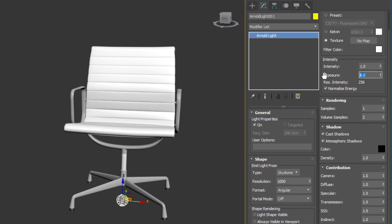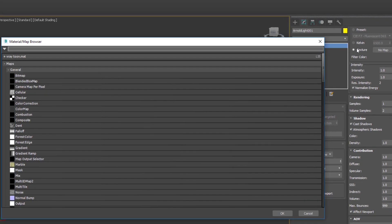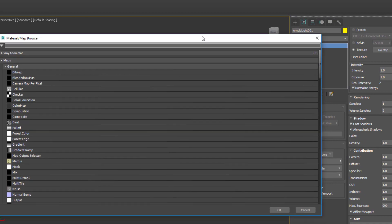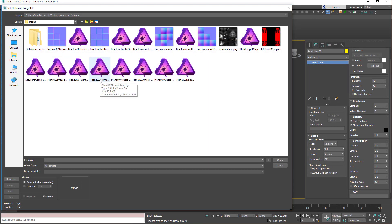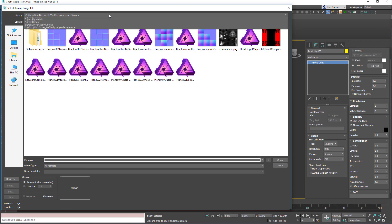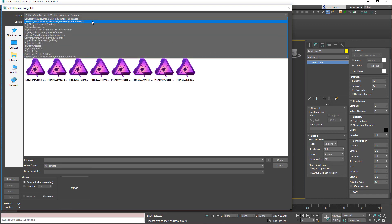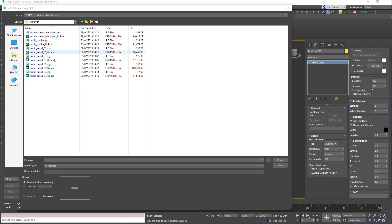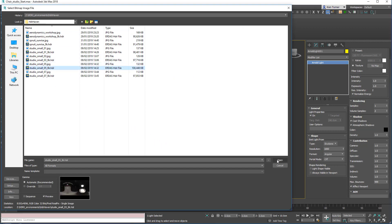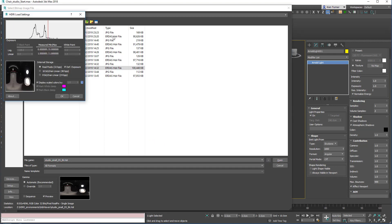And then the last thing here, we're going to drop the exposure down to 1 because that will be plenty since our HDR is already calibrated. Then we click on the no map button and we're going to choose a bitmap. I'm just going to browse to the HDR Haven folder and choose HDR 5. It brings up a little preview — open that. All the default settings are fine.